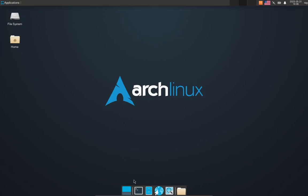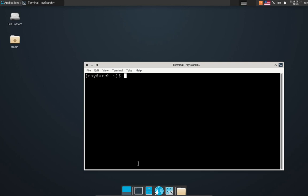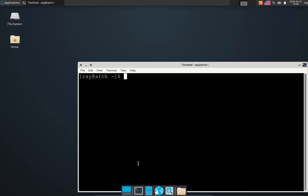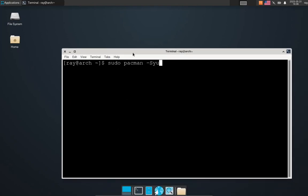I typed the command to update it and received errors saying invalid or corrupted PGP keys.